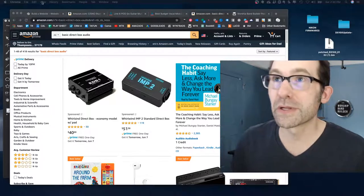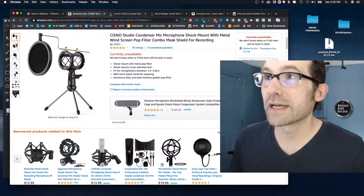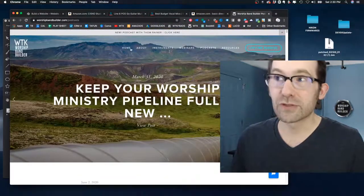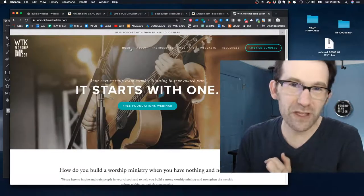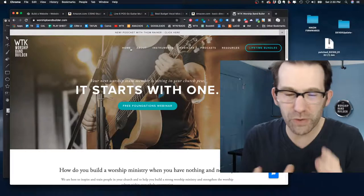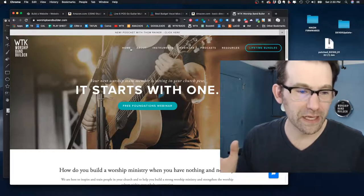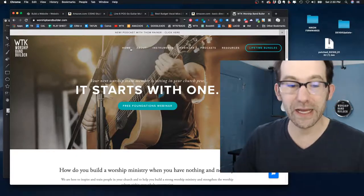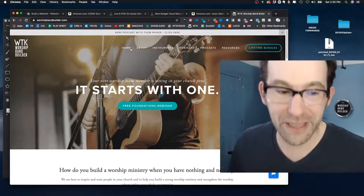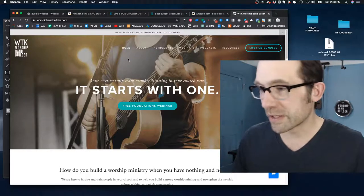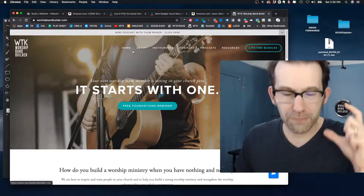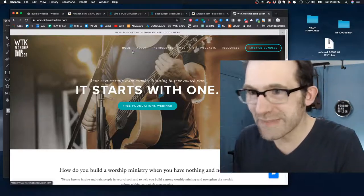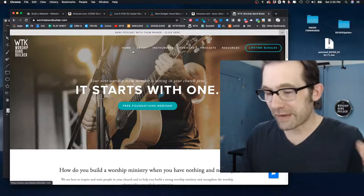Hey guys, Eric Roberts. Welcome. This is Worship Band Builder. Today we're actually talking about how to mix for your live stream — how to mix and how to play, mainly how to play. How to do all the little tweaks. We just talked about this in the Worship Band Builder podcast, episode 17, which is going to be how to play and mix for live recordings.